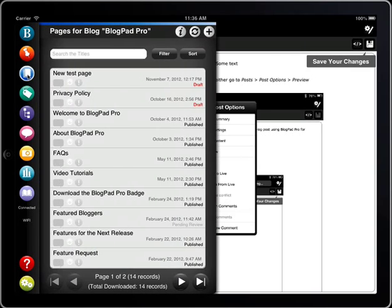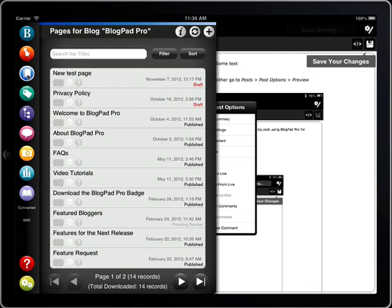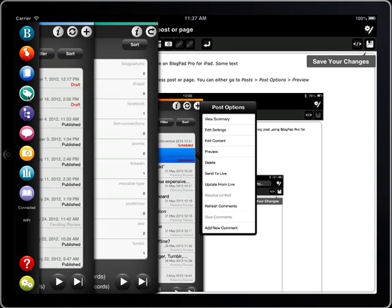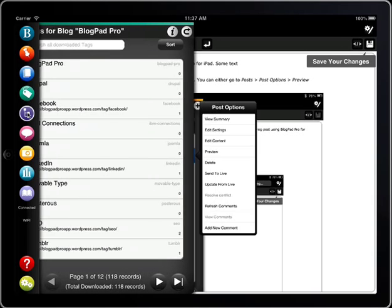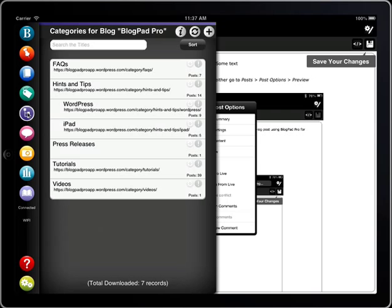Pages work in exactly the same way but are listed under the blue icon. You can also see your tags and your categories and again you can search or sort those.